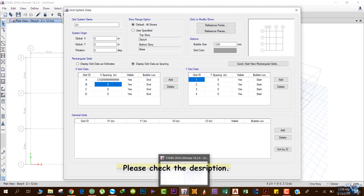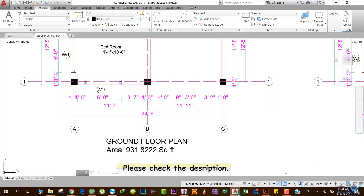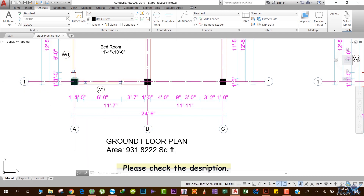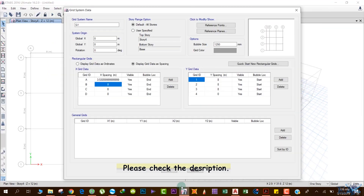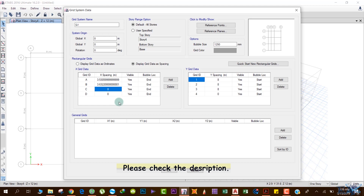The next grid spacing is 11 feet and 11 inches — this is from center of one column to the center of the next. We'll enter this in ETABS: 11 feet and 11 inches, then hit Enter. We don't need the extra default grid, so you can rename it to C or keep it as is.